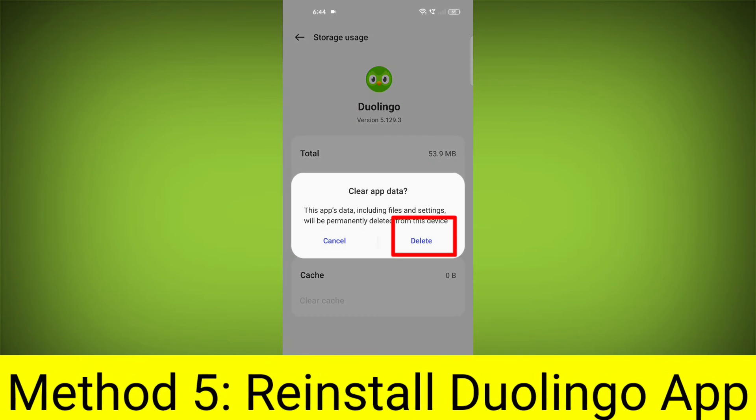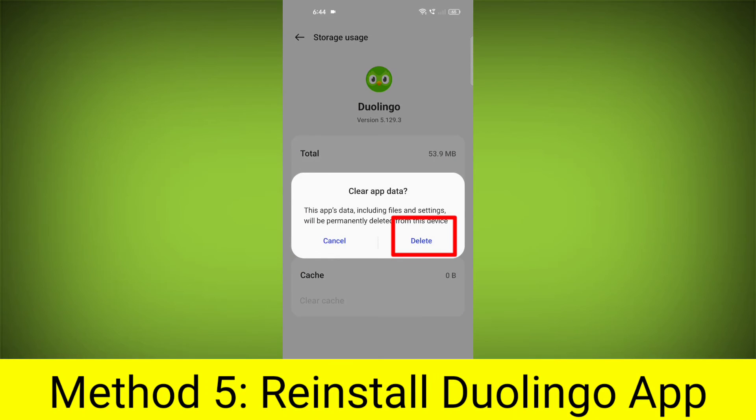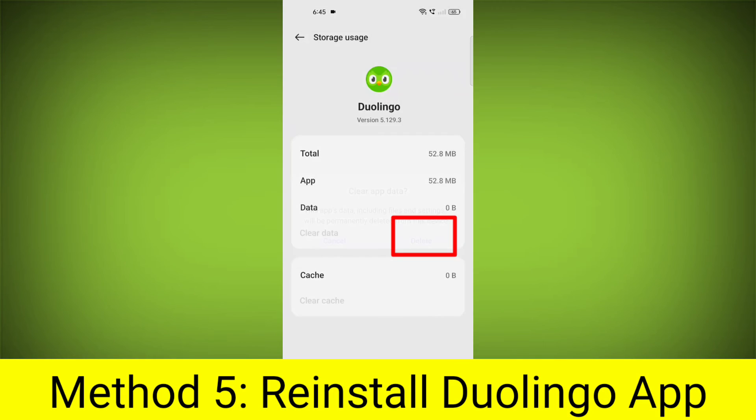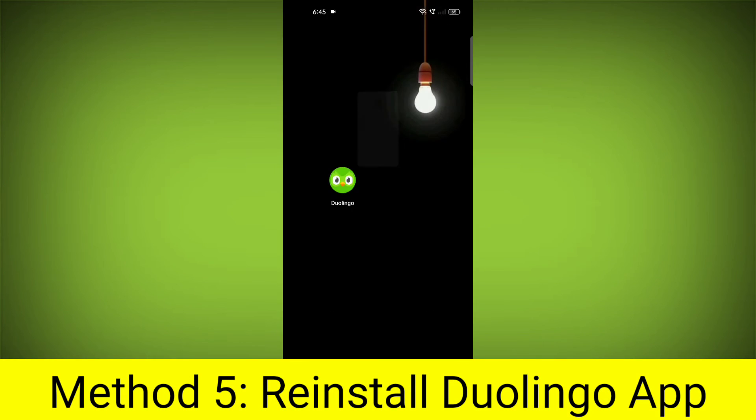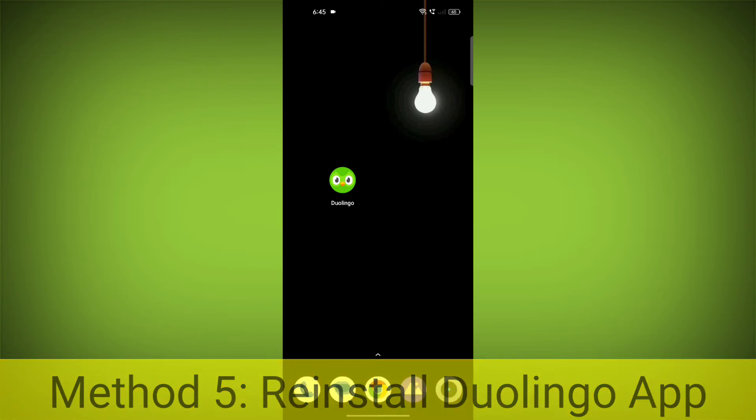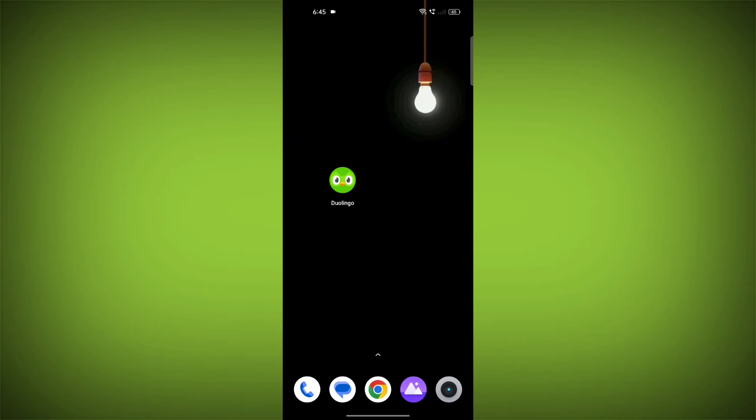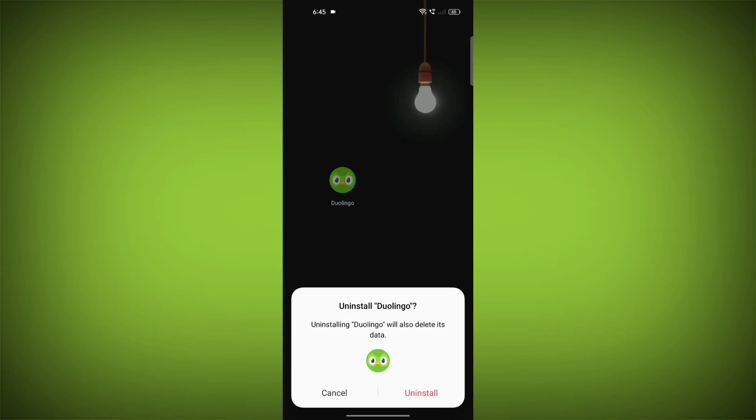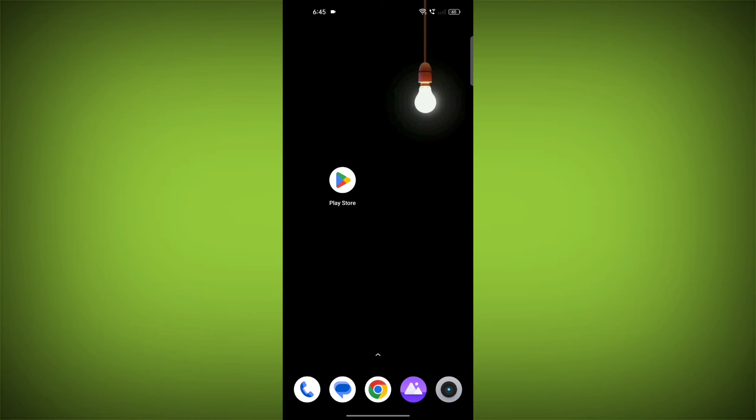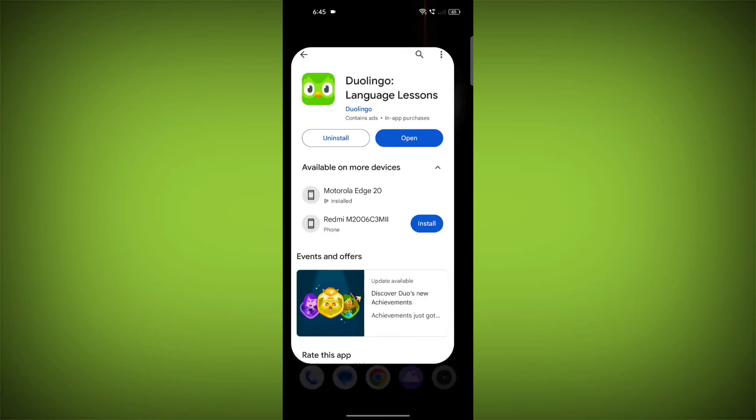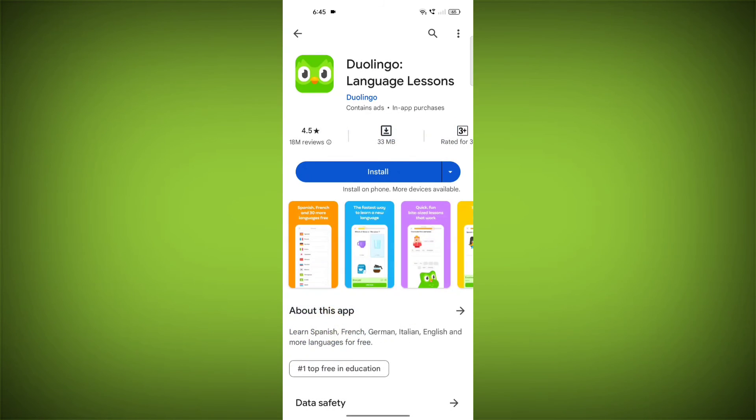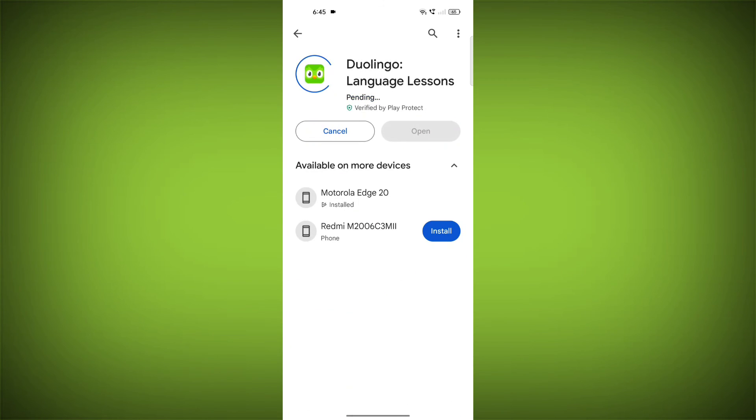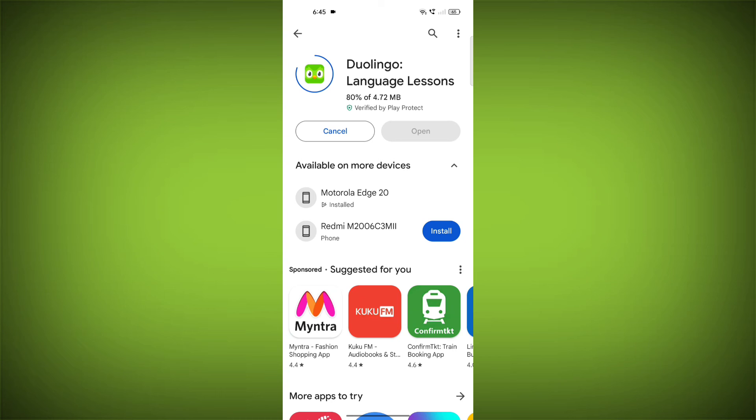Method 5: Reinstall the Duolingo app. If you have tried all of the above steps and the error is still persisting, you can try reinstalling the Duolingo app. This will remove the app completely and then install it again from the App Store or Play Store.